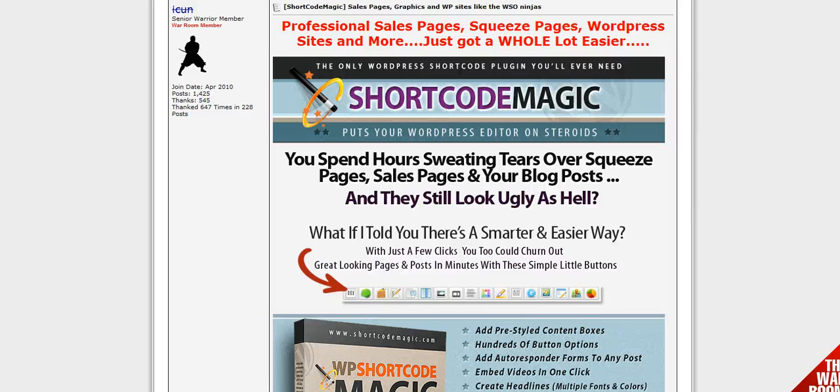Hello. Welcome to the video review of Short Code Magic. Let's find out what this plugin does.